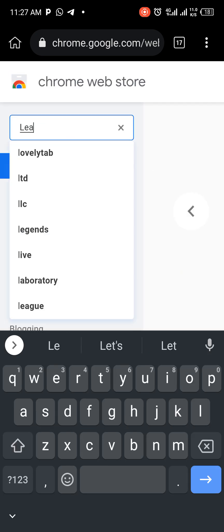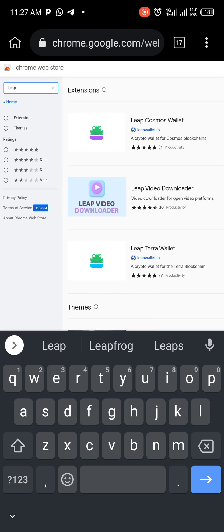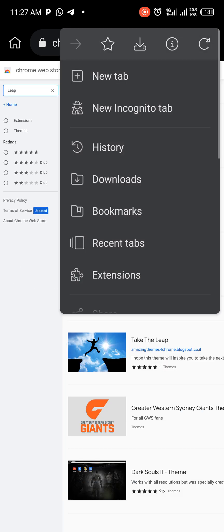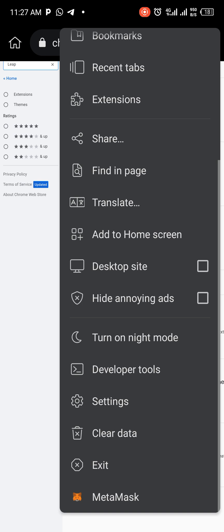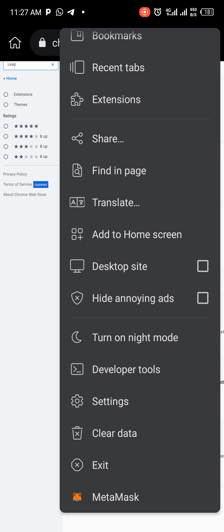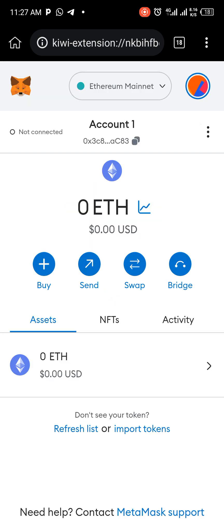When you type 'Leap,' the Leap wallet comes up and you add it using the same process. When you want to go back to your MetaMask wallet, just tap the extensions area on your screen and click on MetaMask — it takes you straight to MetaMask. So that's it! When you're done with this, we'll move to the next step. Thanks, and more to come from Hive Nexus.